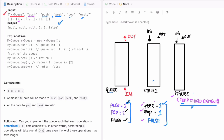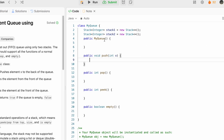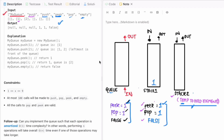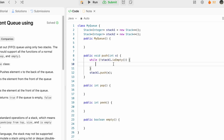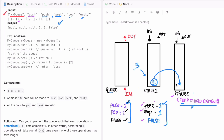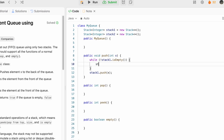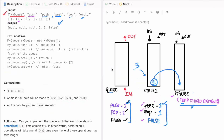Now we implement the push operation. The element coming in is x. First we add x into Stack1. But before adding the new element, if Stack1 is not empty, we need to move existing elements to Stack2. So while Stack1 is not empty, we pop the element from Stack1 and push it into Stack2: `stack2.push(stack1.pop())`. This makes room and preserves order.